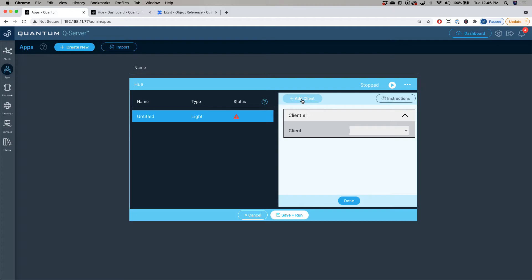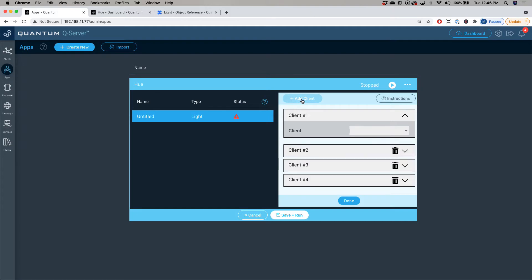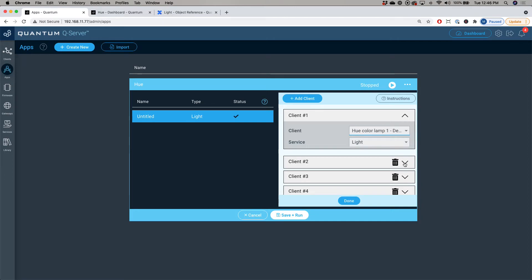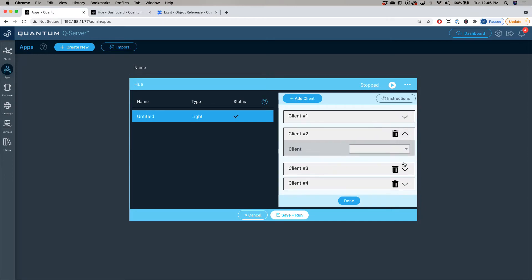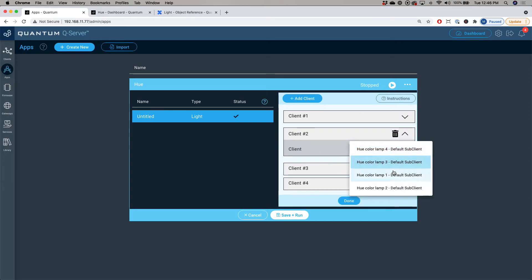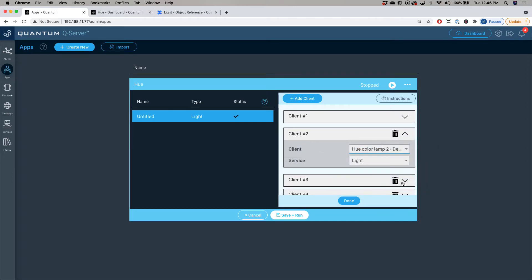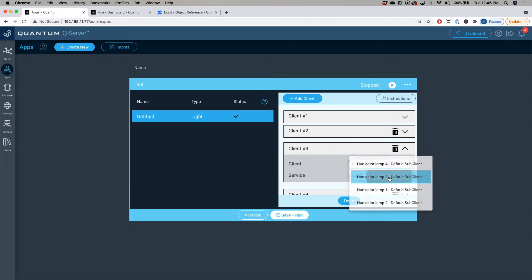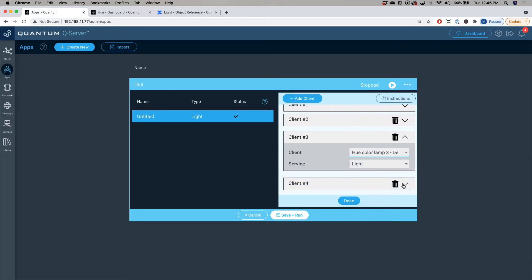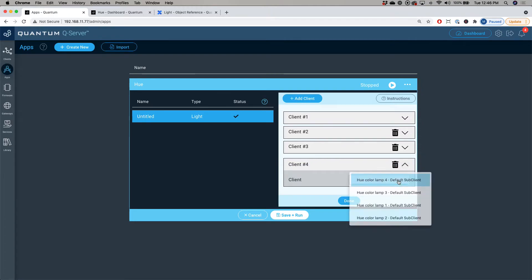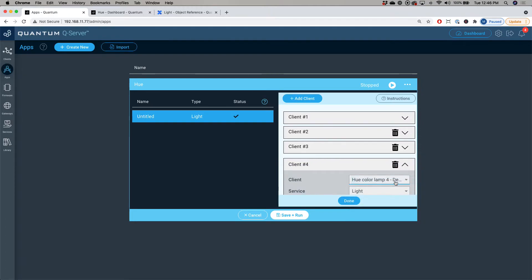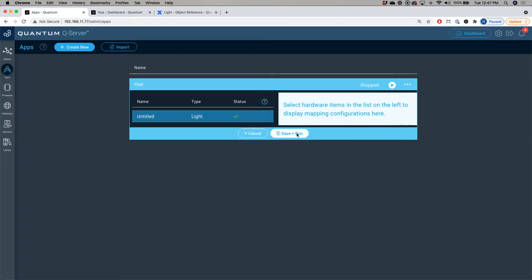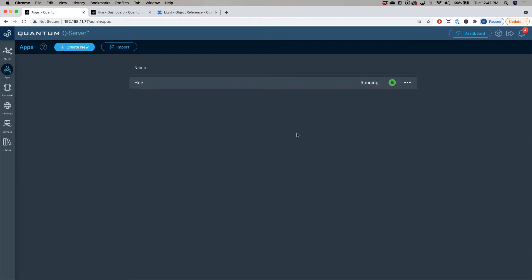Since I'm using four light bulbs, I'm going to add four clients to this. When I map the first client, I'm going to select the hue color lamp one. And then for client two, I'll use lamp two, client three lamp three, client four lamp four. Now my four hue light bulbs are mapped to that single hardware object, and now we can run it. I'm going to click done, click save and run.